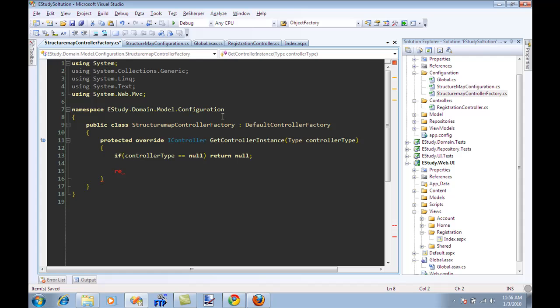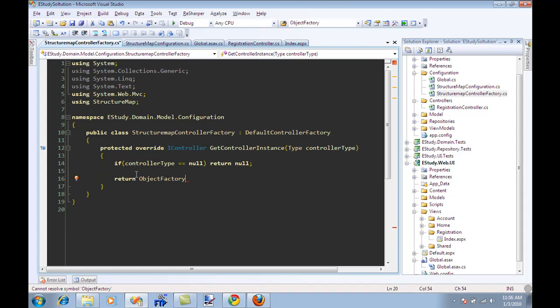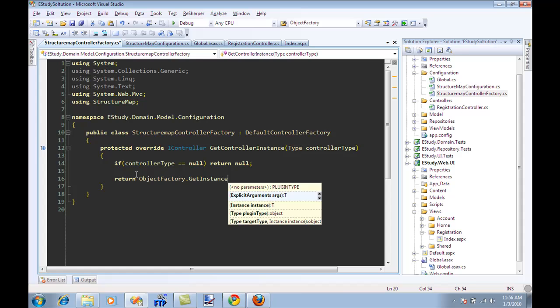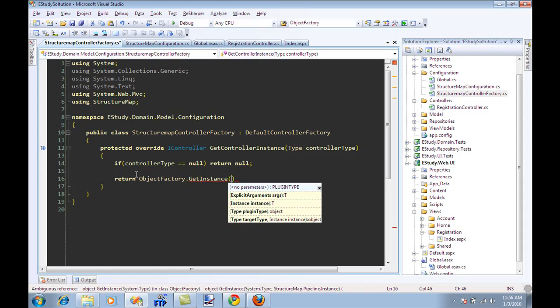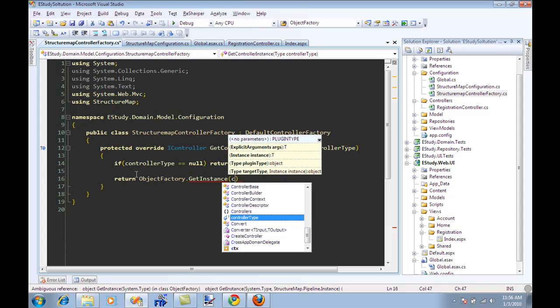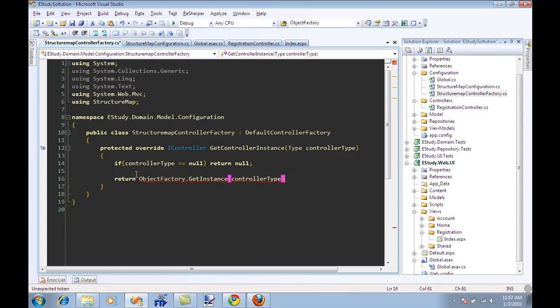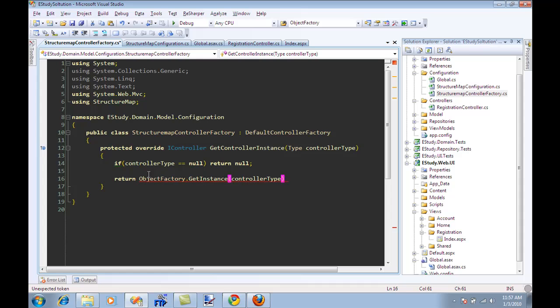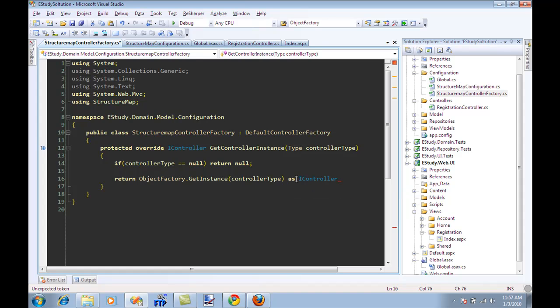And then I can say return ObjectFactory.GetInstance. And I can say over here what type of instance that I need, I can say controller instance as iController.